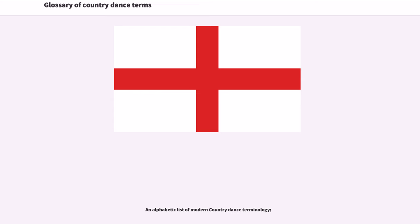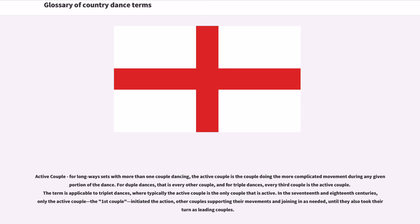Active Couple: For long-way sets with more than one couple dancing, the active couple is the couple doing the more complicated movement during any given portion of the dance. For duple dances, that is every other couple, and for triple dances, every third couple is the active couple. The term is applicable to triplet dances, where typically the active couple is the only couple that is active. In the 17th and 18th centuries, only the active couple — the first couple — initiated the action, with other couples supporting their movements and joining in as needed, until they also took their turn as leading couples.